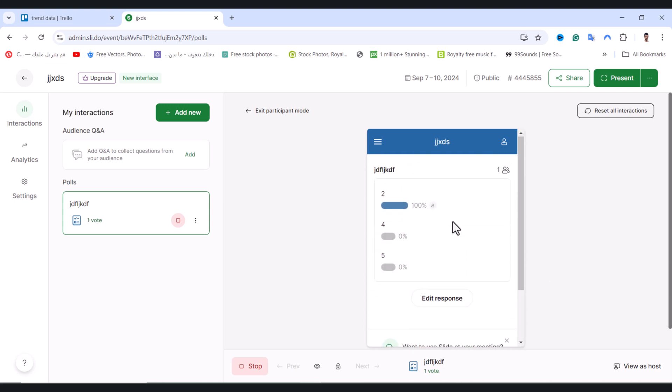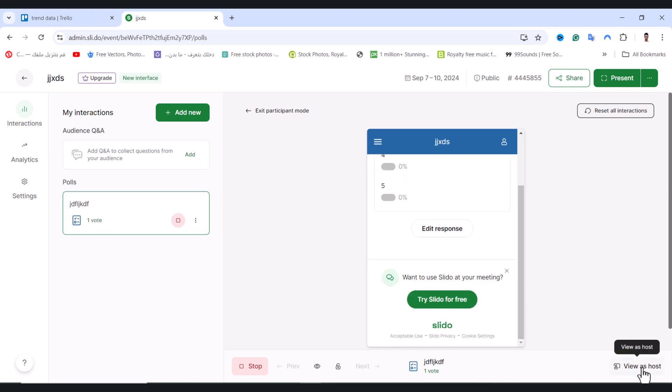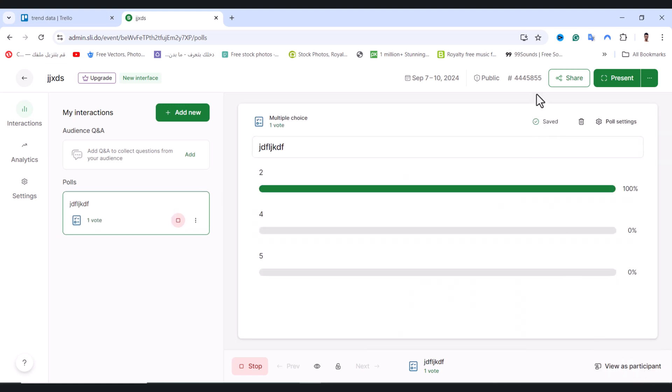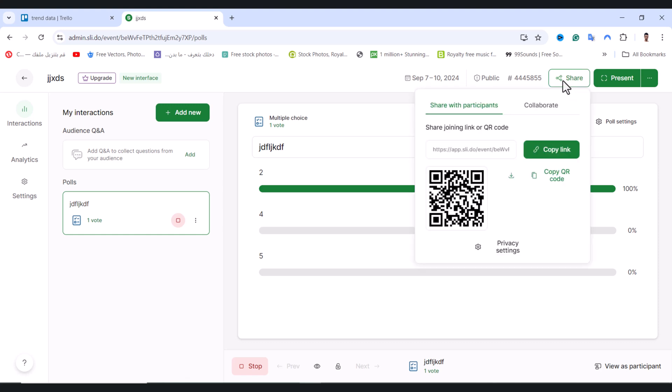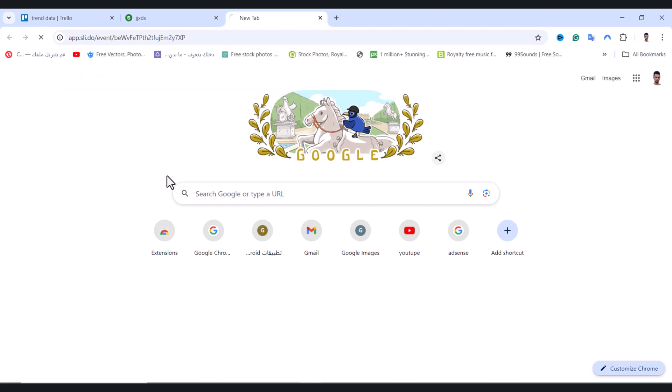As you see, we now have one vote here. Tap View as Host, then tap the Share icon and copy the link. You can share this link with your followers, participants, or anyone.